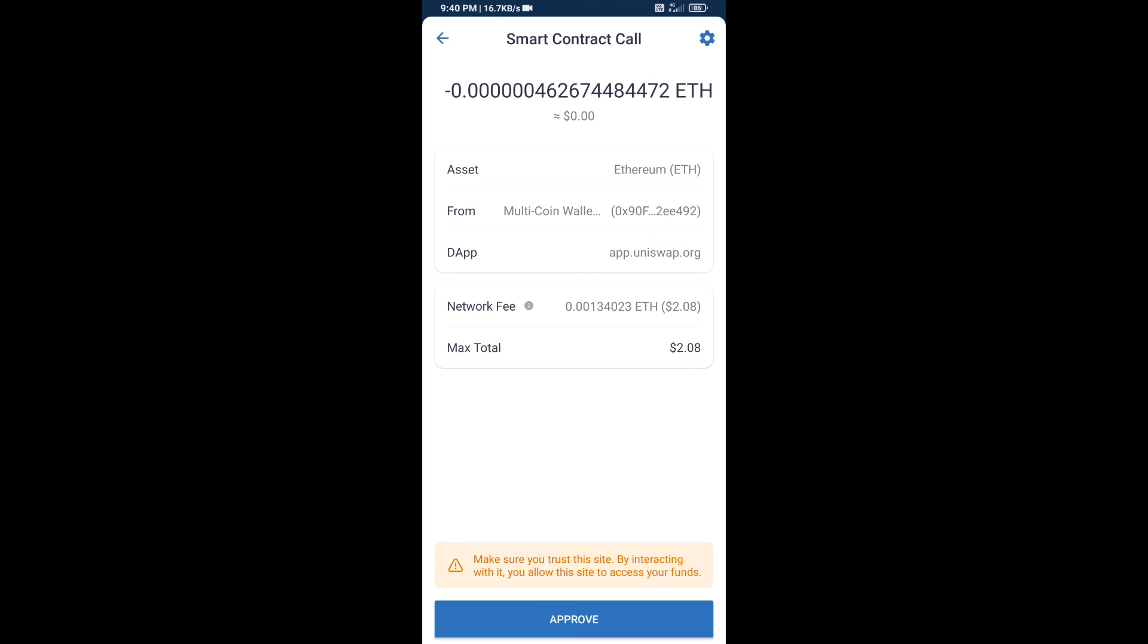So guys, I have only shared technical process, not financial advice. Invest in cryptocurrency at your own risk. Thanks for watching.